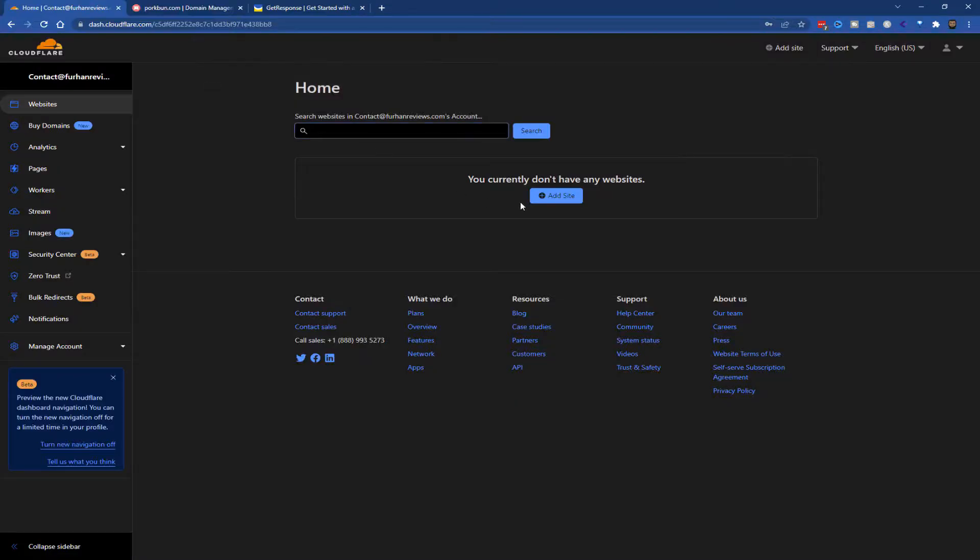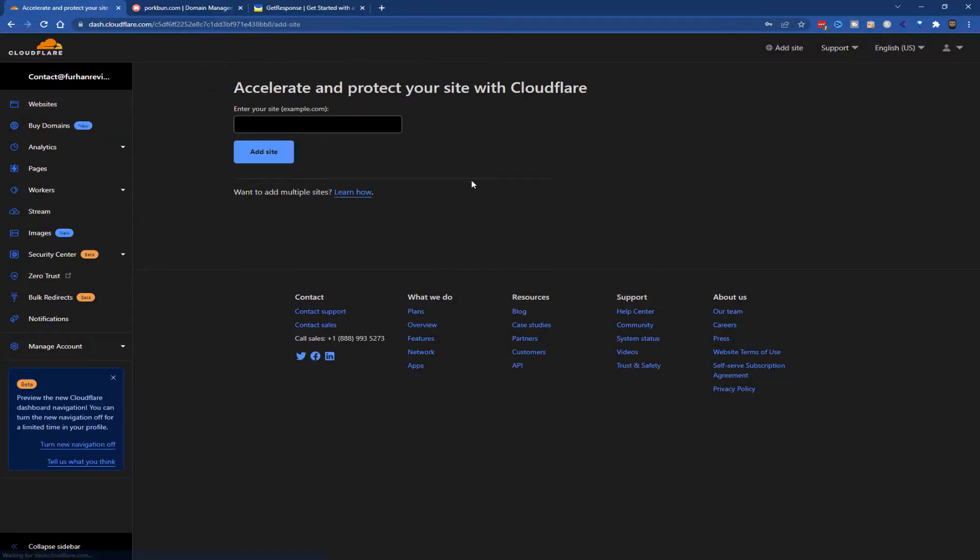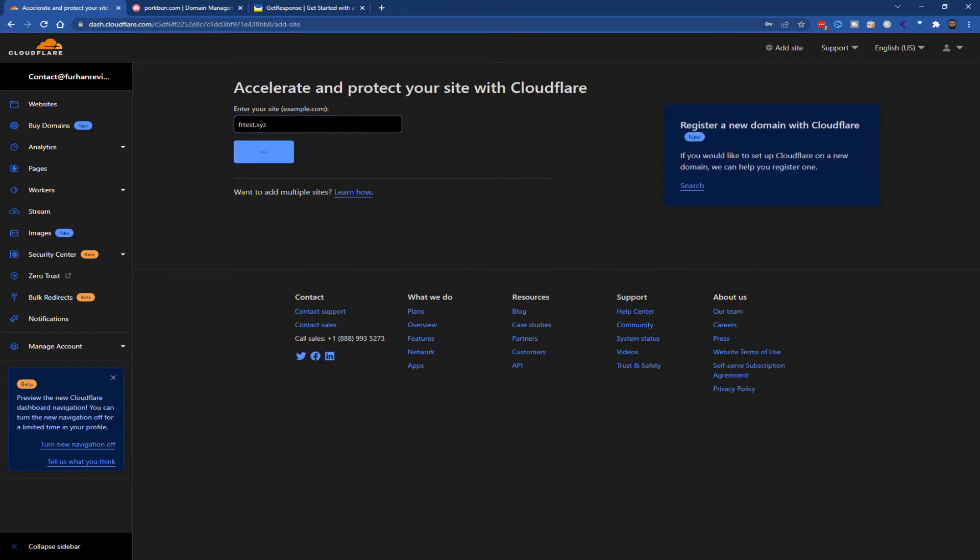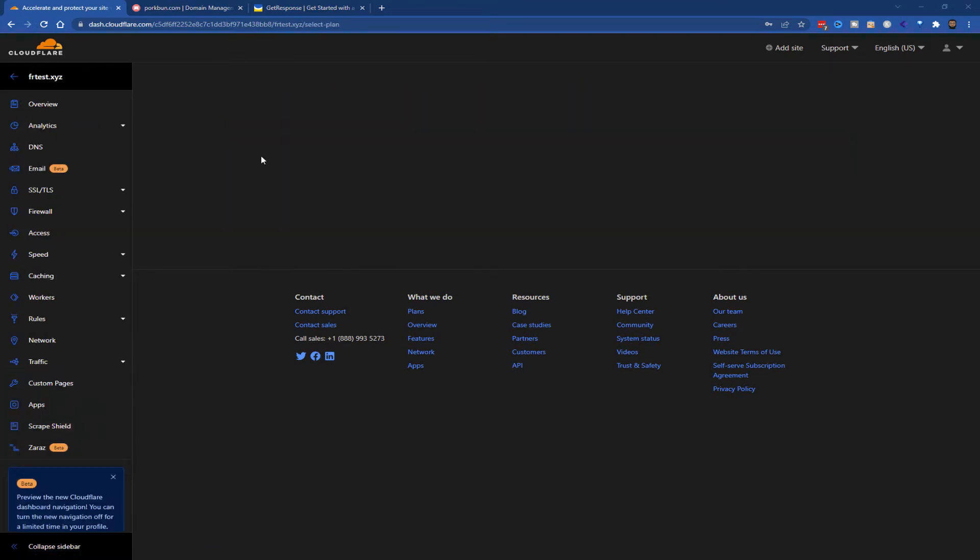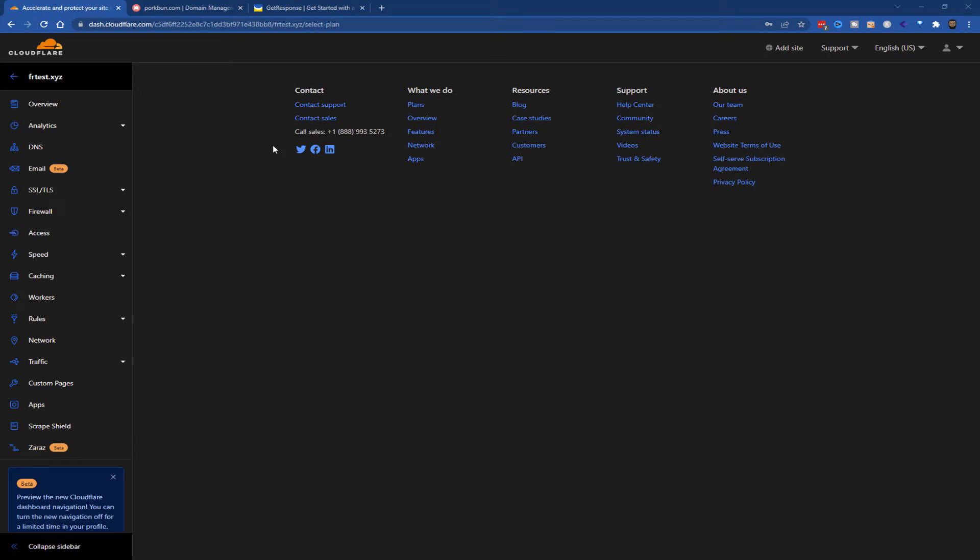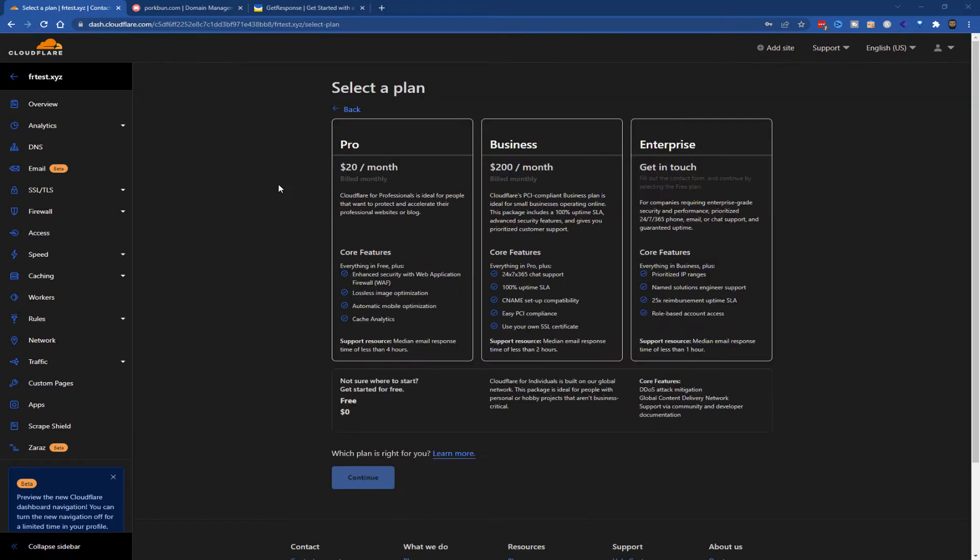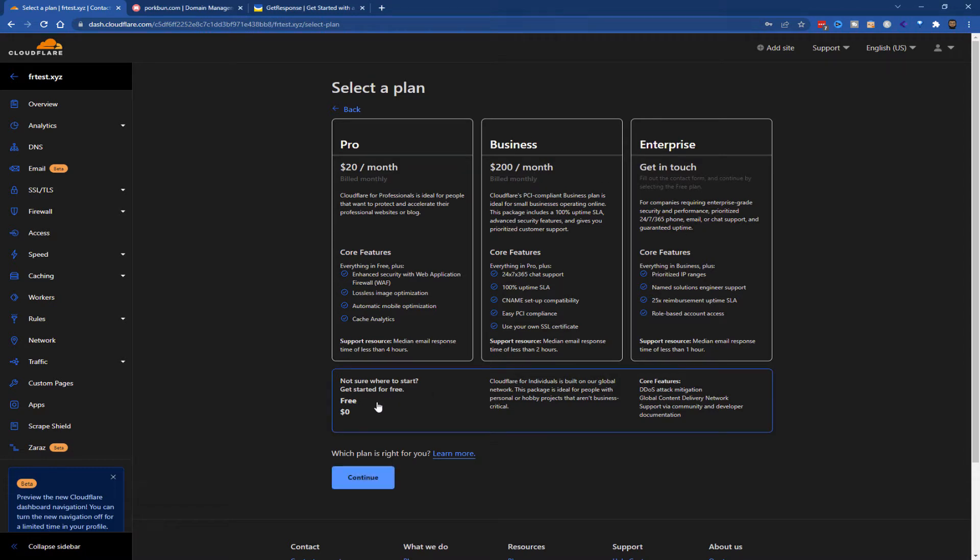So in this example it's fr-test.xyz, just a domain I bought for testing. You can choose the $20 a month Pro plan, Business plan, or Enterprise, but we're going to go for the free plan at the bottom here. Click on the free plan and click continue.